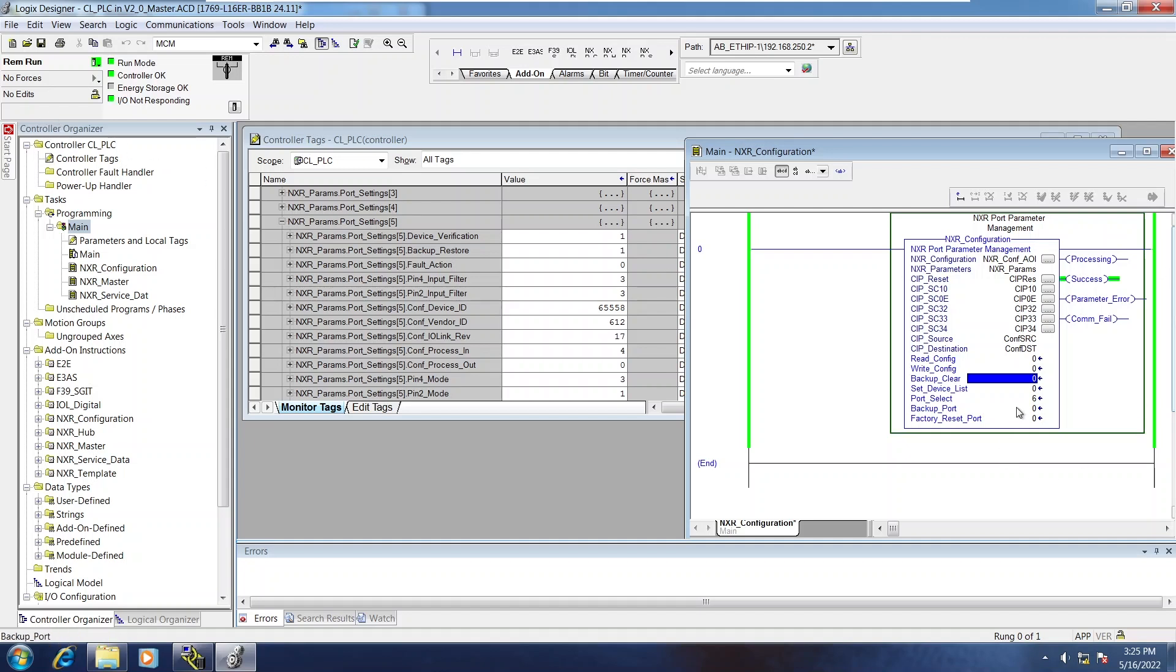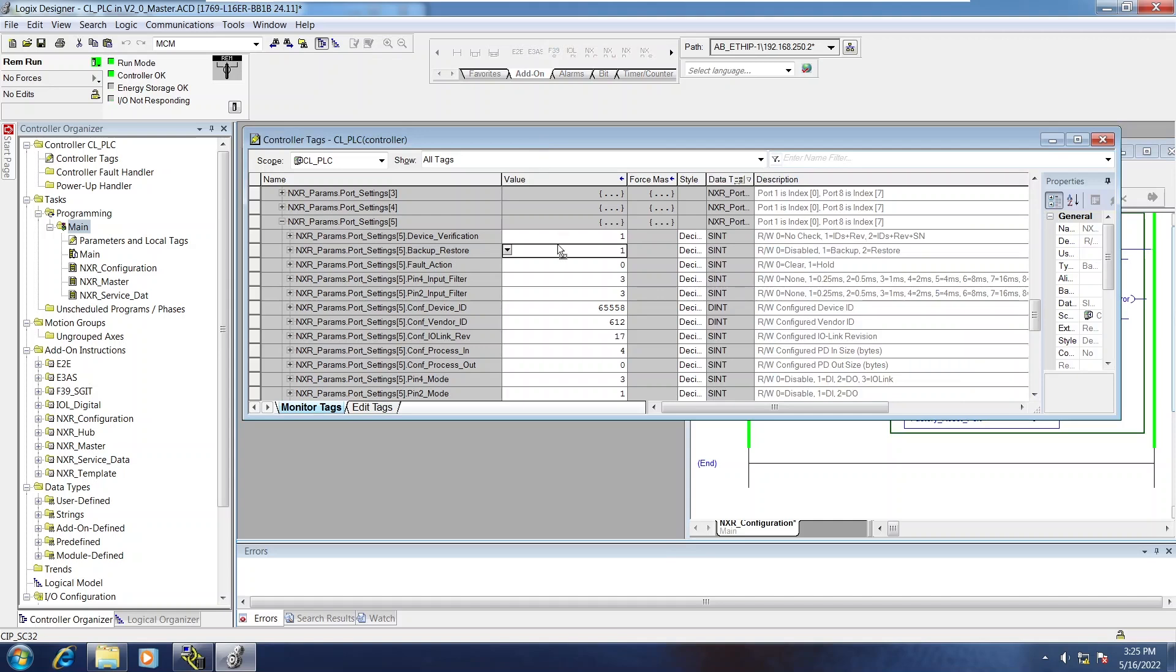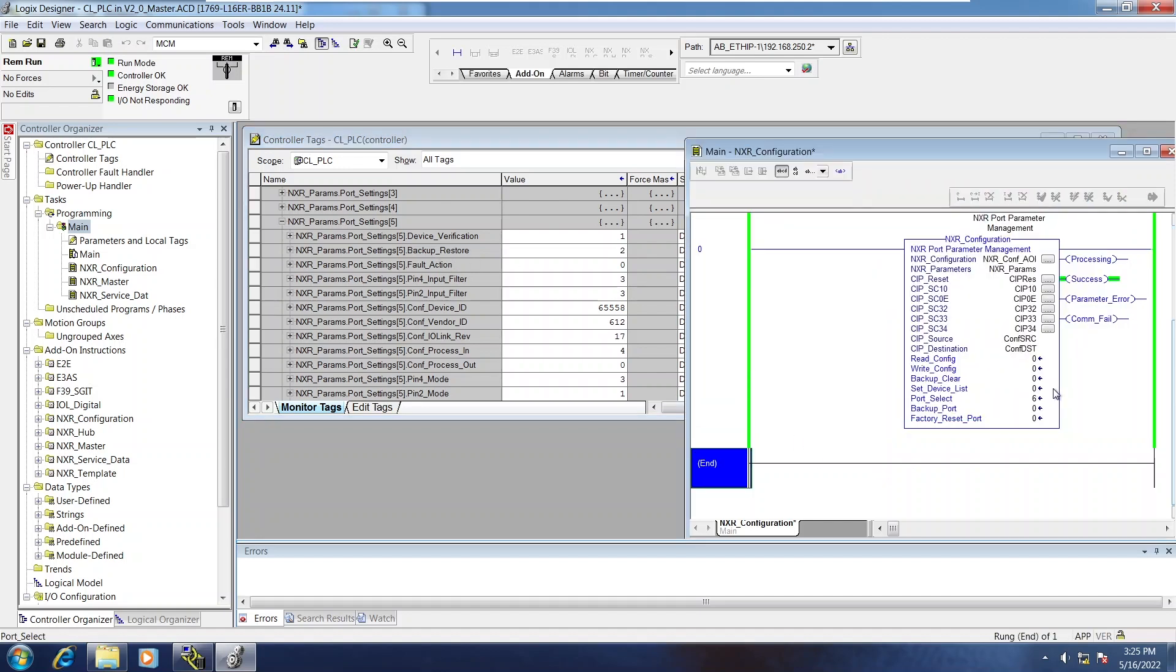Now I'm going to change that backup and restore feature to restore, which is a value of 2 on the backup and restore variable. So I'll go ahead and write that config.